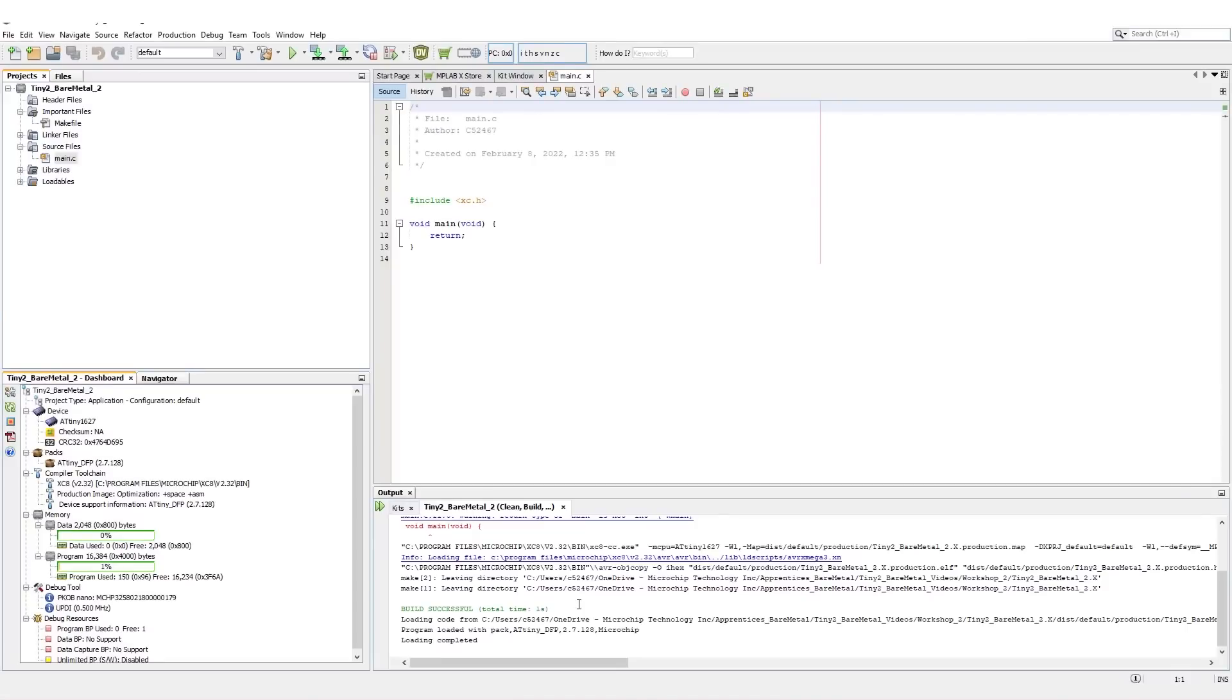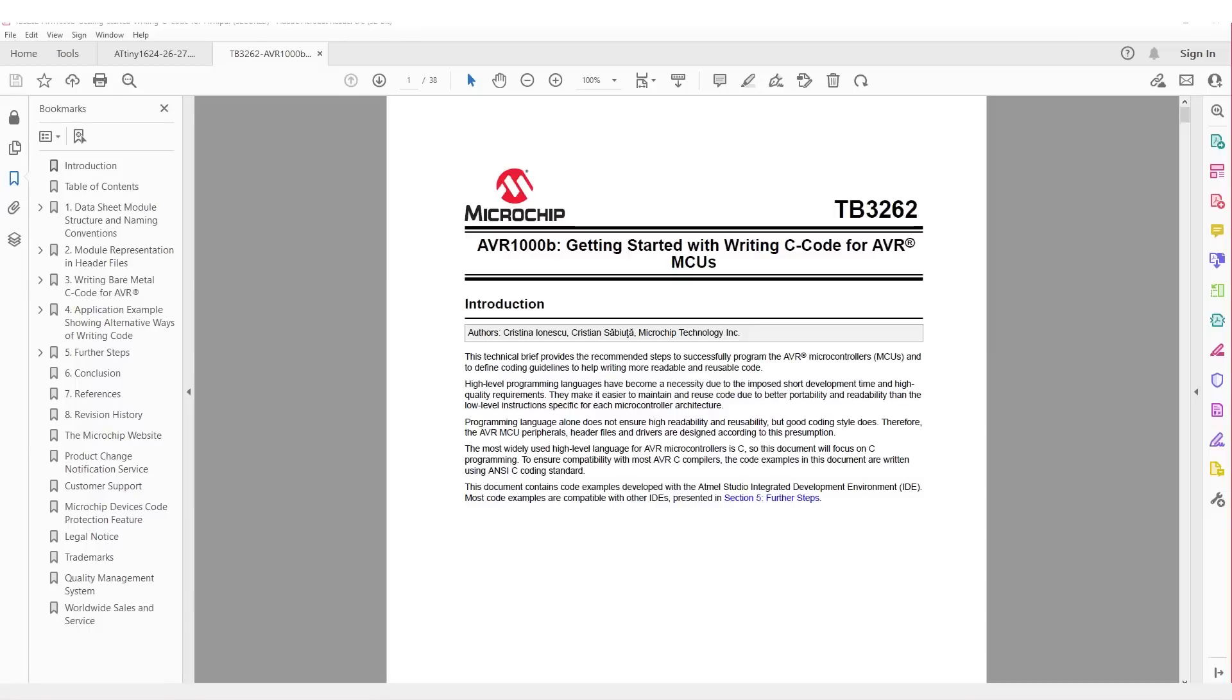Now before we start writing code, we need to figure out what we're going to do. So let's open both the datasheet and TB3262, link in the description below, in your PDF reader of choice.